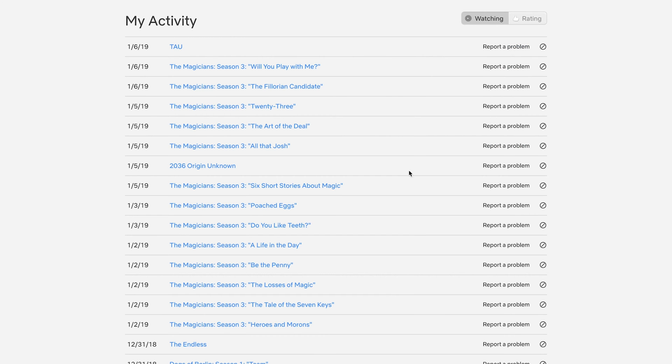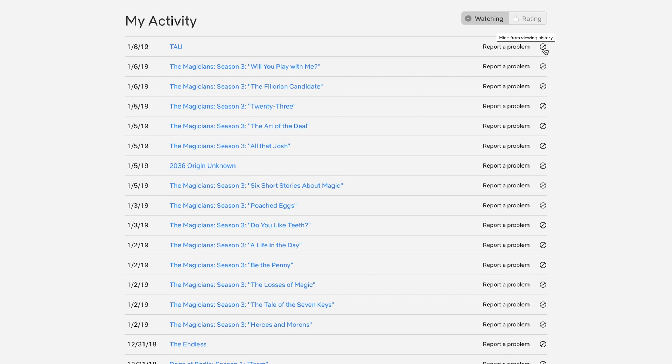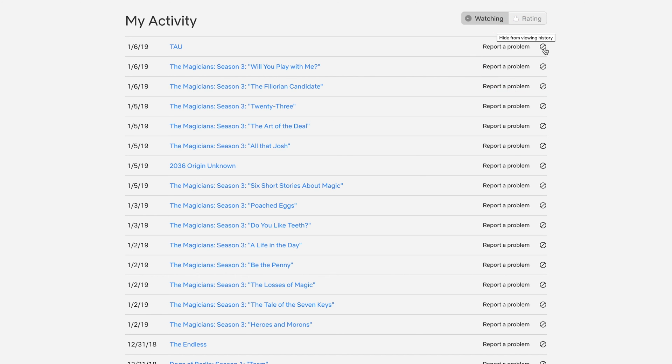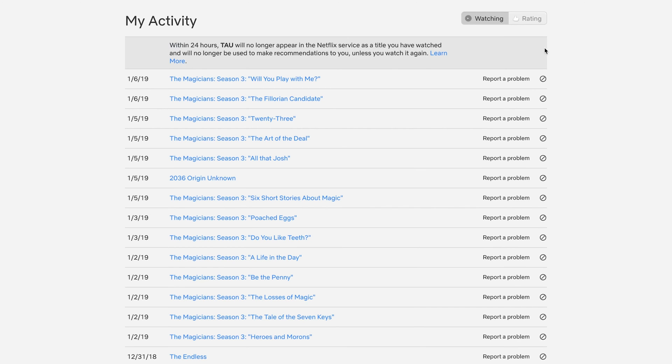Here it's going to show you all your recent activities or anyone else that used your account. If you want to remove any one of those, there is an icon that says hide from viewing history. All you have to do is click that.